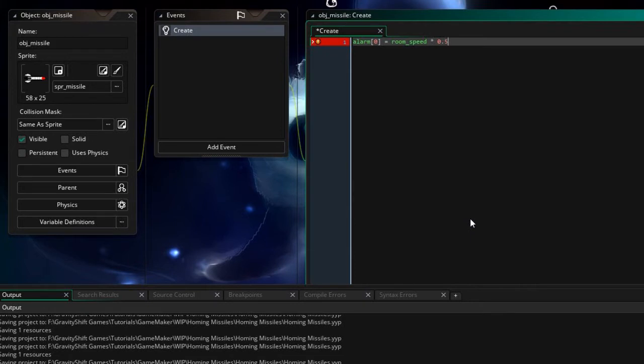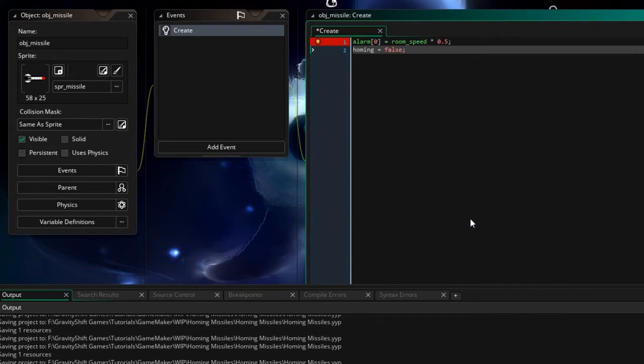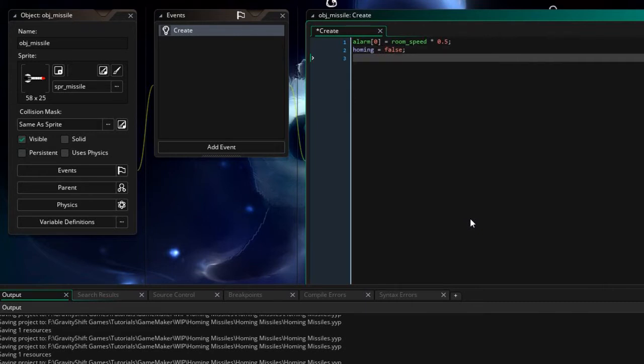So what I'm gonna do is I'm gonna say there's like an activation time with this missile so it shoots out maybe a half a second later then it says okay I'm active I can go and hunt down my target. So in the create event I'm gonna say alarm zero equals room speed times let's say half a second. Homing equals false so that's like the active am I homing or not. If it's not homing it's just gonna head into the sky in the direction of the silo which is 90 degrees.